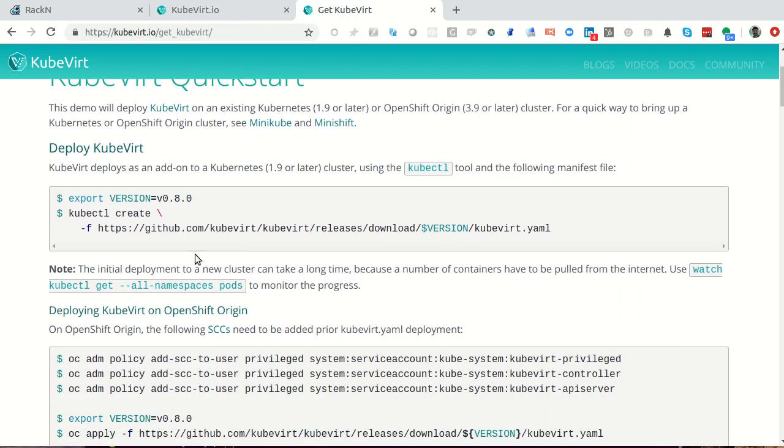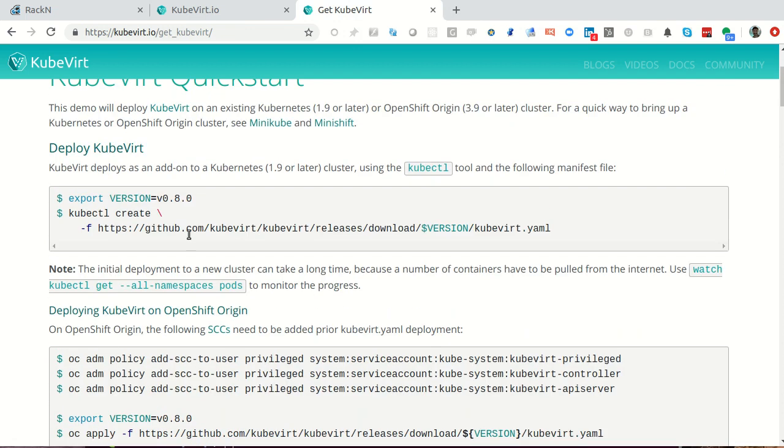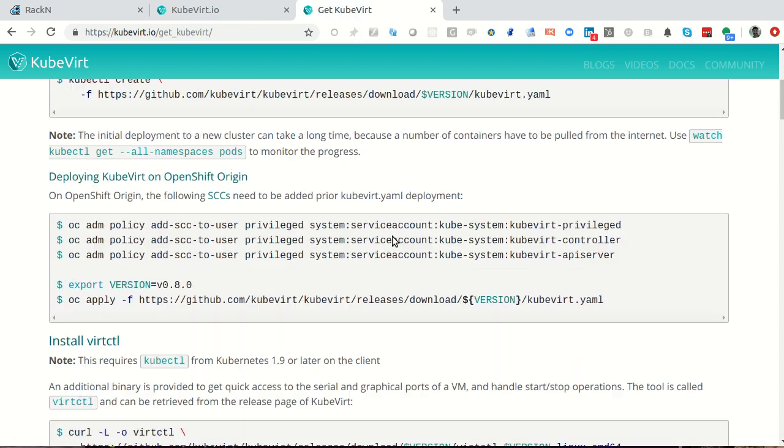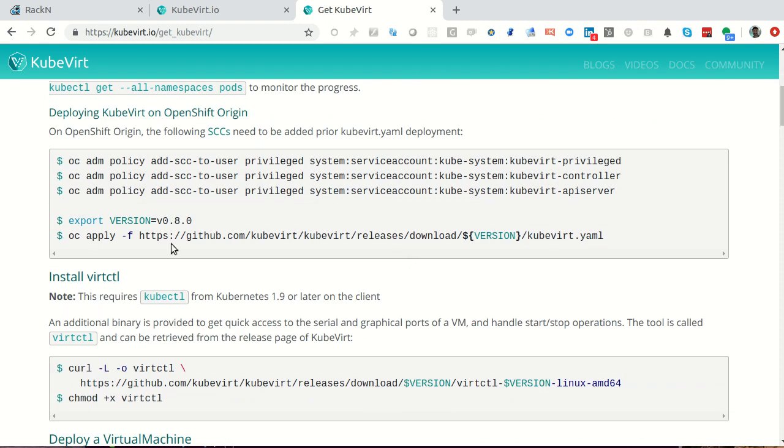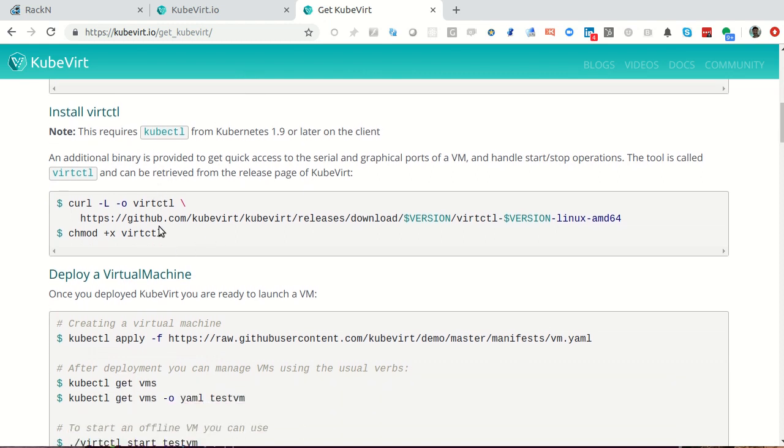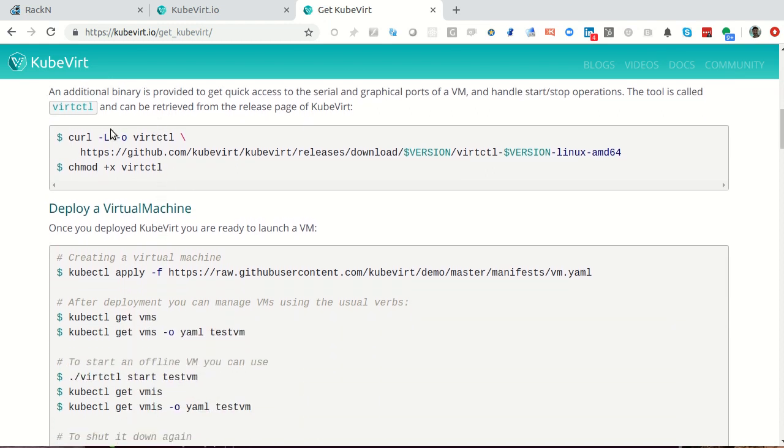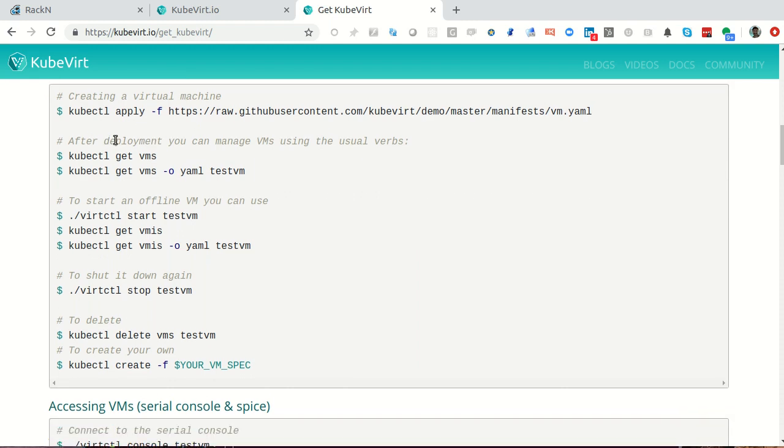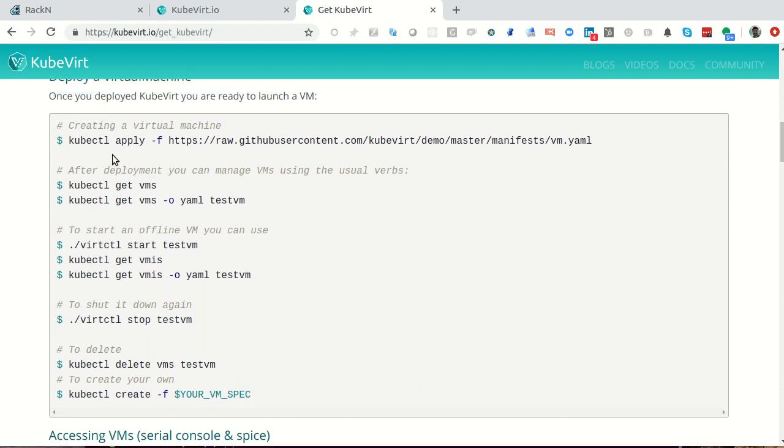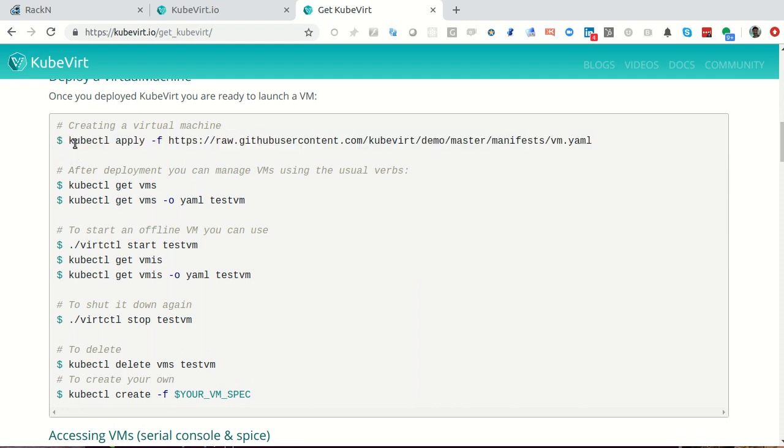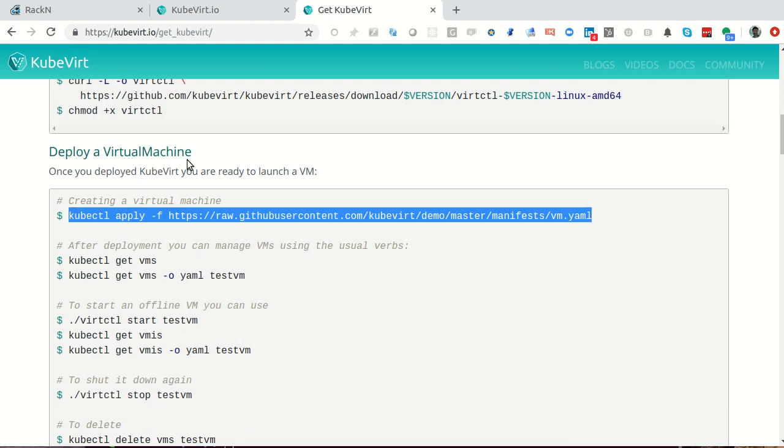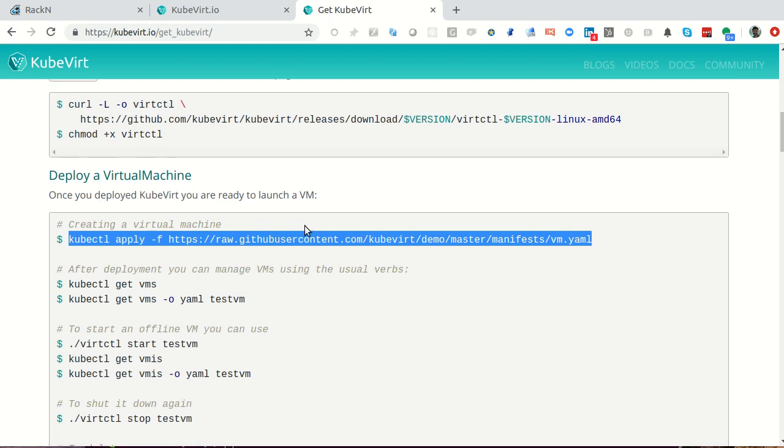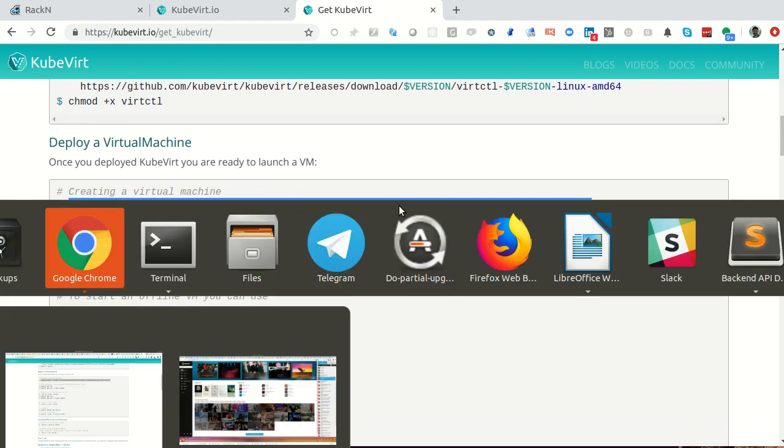There's a quick start guide. Basically, we've already gone through this. We've already installed the kubevert YAML. We've set policies. Everything's good. I've downloaded kubectl. We're now at a point where we can actually go through some of the practice sessions. They already have a VM manifest. I'm not going to try and create a whole bunch of crazy stuff. I'm just showing you how we're picking up right here at the deploy VM stage of this workflow.